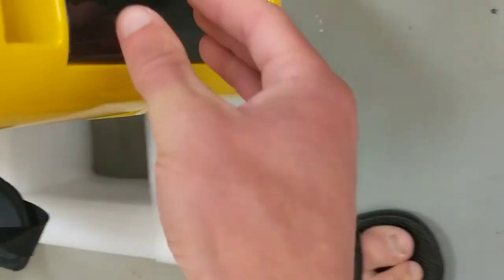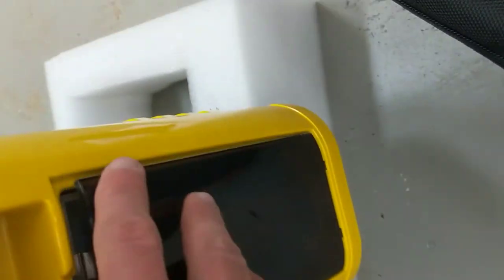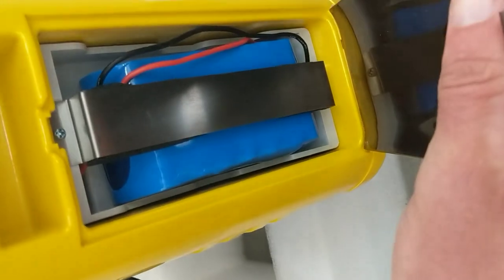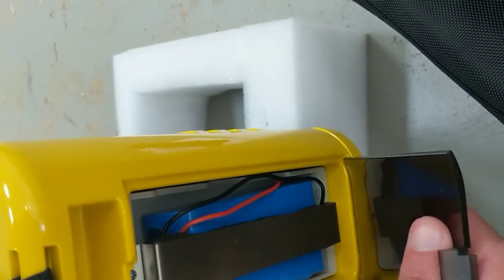What do we got over here? Ah, there's our battery. Cool.